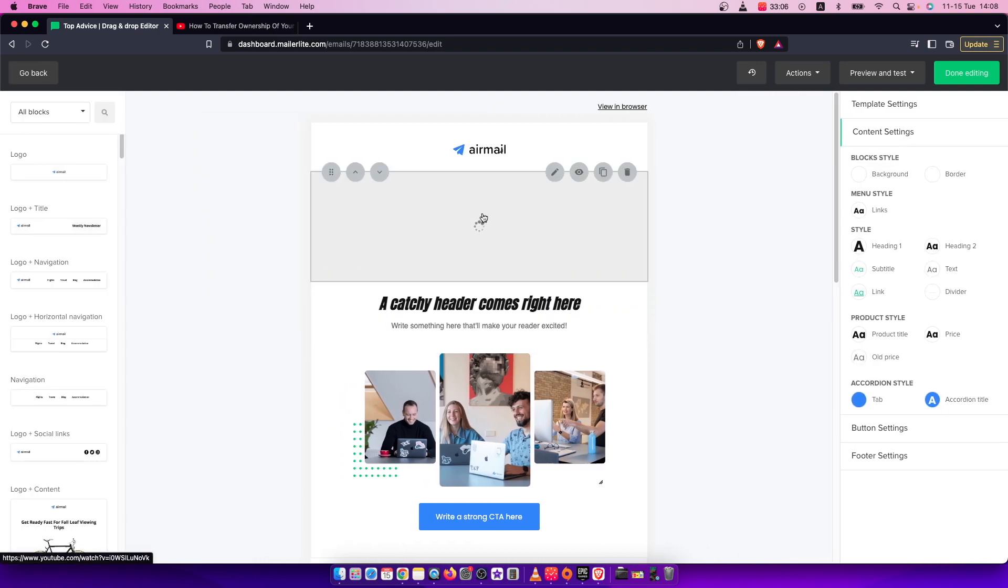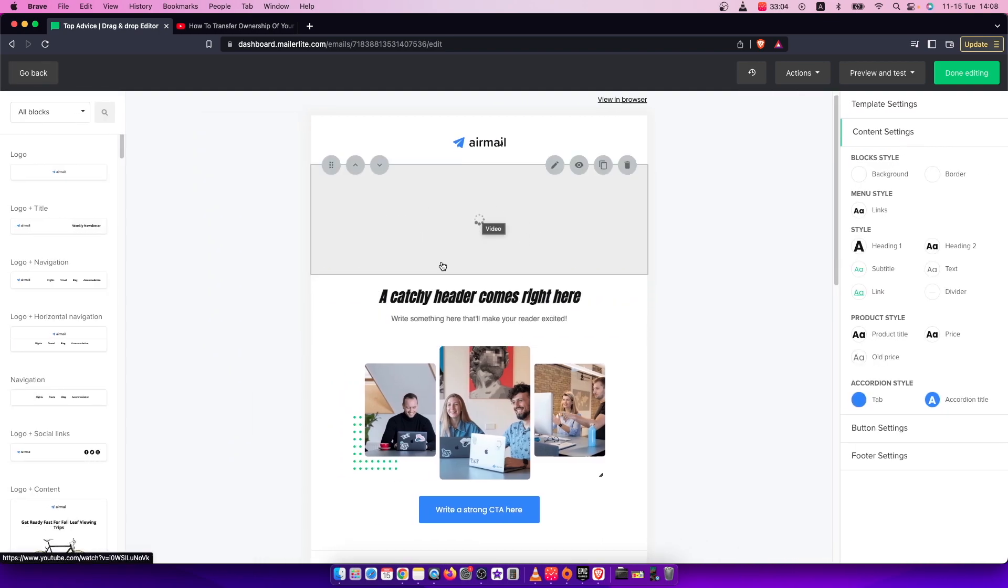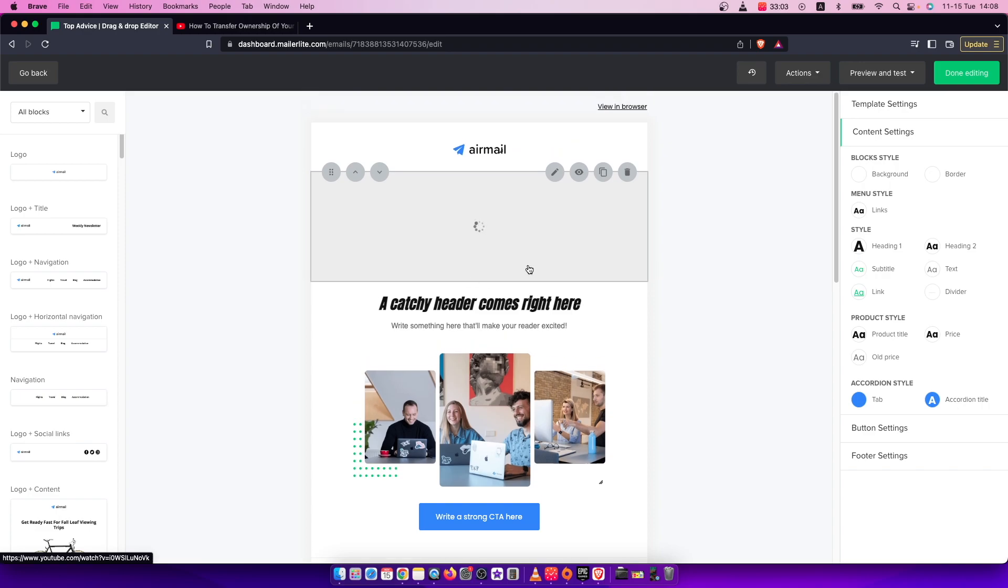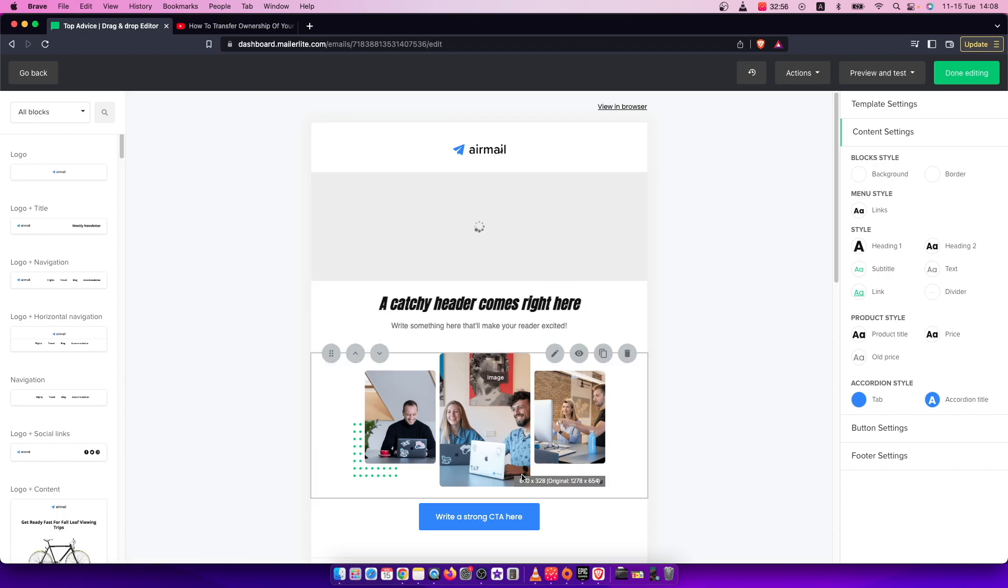Right? And that's pretty much it if you want to add a video to your MailerLite email. If I helped you out, please press the like button and subscribe for more. Take care. Bye.